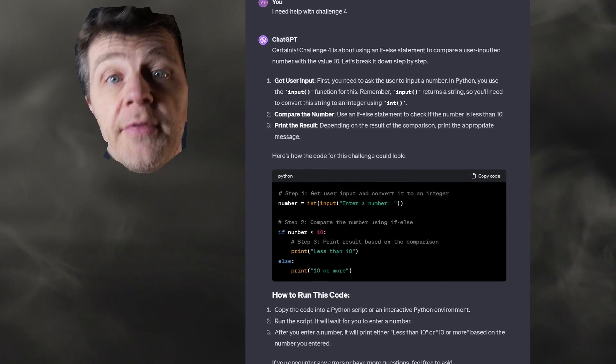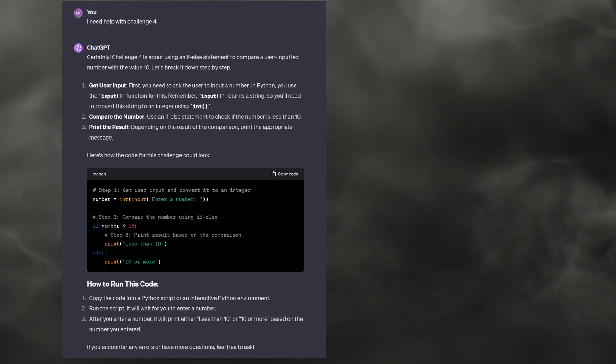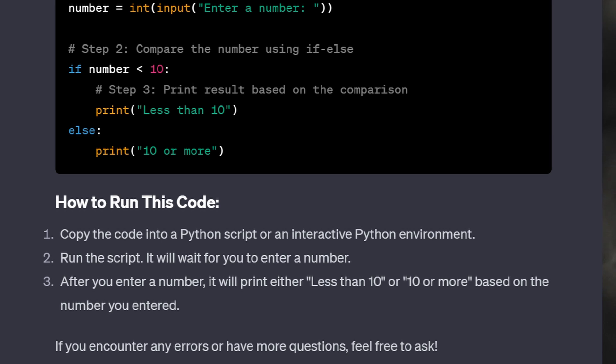ChatGPT can help. If you get stuck, ask it questions. Let's say that you're struggling with challenge number four — the if-else conditions one. Just ask ChatGPT for help. Challenge four is about using an if-else statement to compare a user-inputted number with the value 10. Let's break it down step by step. Work through each challenge this way. Ask ChatGPT to make the challenges more difficult and keep repeating that process — creating challenges, asking for help, and then getting feedback on your solutions.